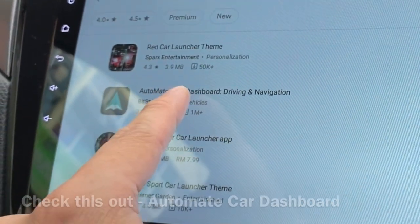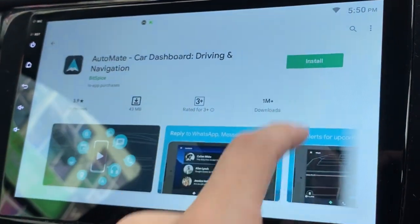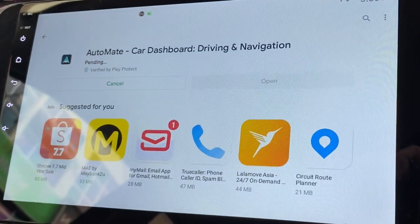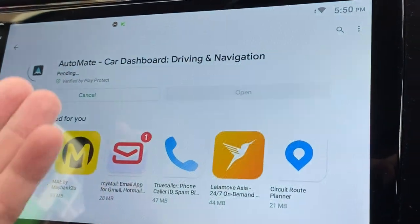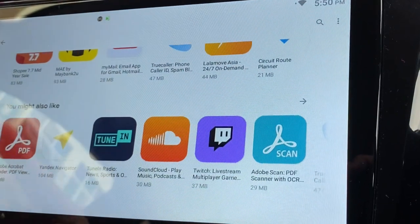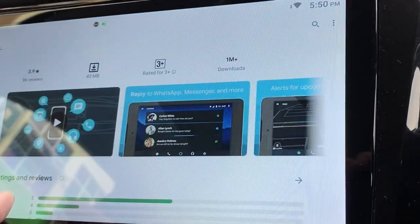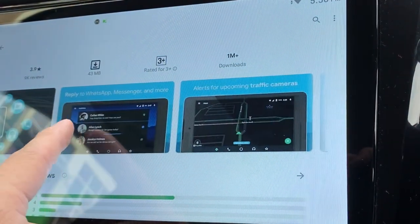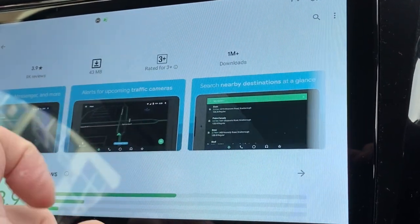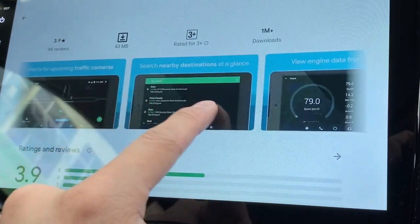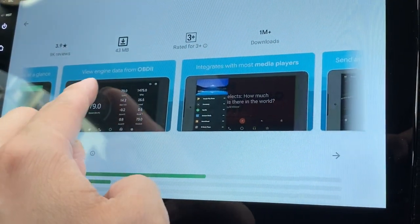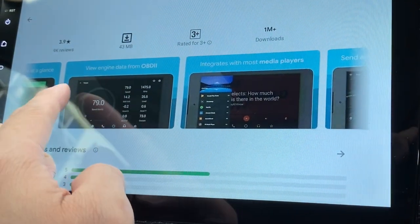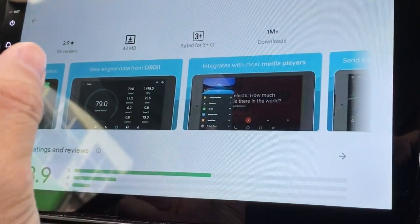Let's try installing it. It's a car dashboard used for driving and navigation. Let me see more about it while downloading. You can reply to WhatsApp and messengers, see upcoming traffic cameras. You can also link to OBD2, it's more like a small device so you can see what's happening to your car.